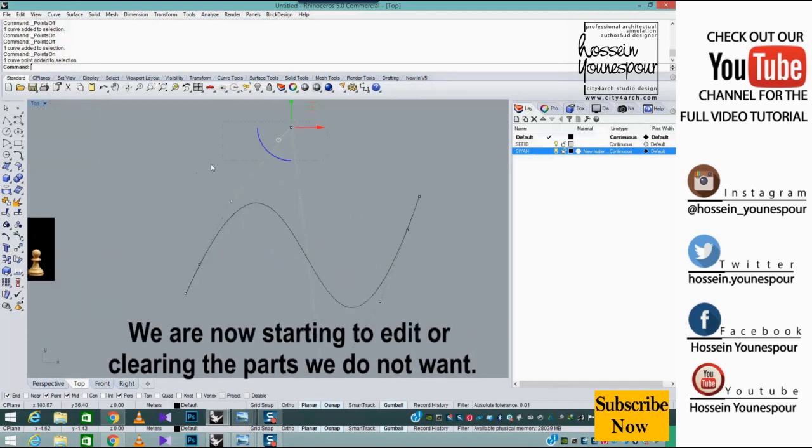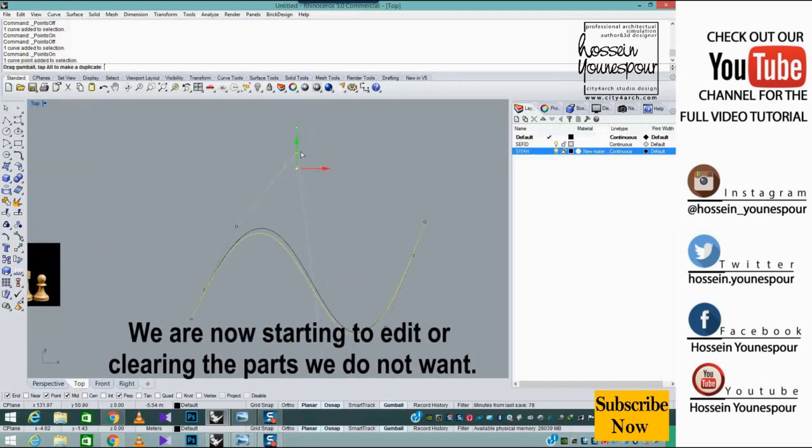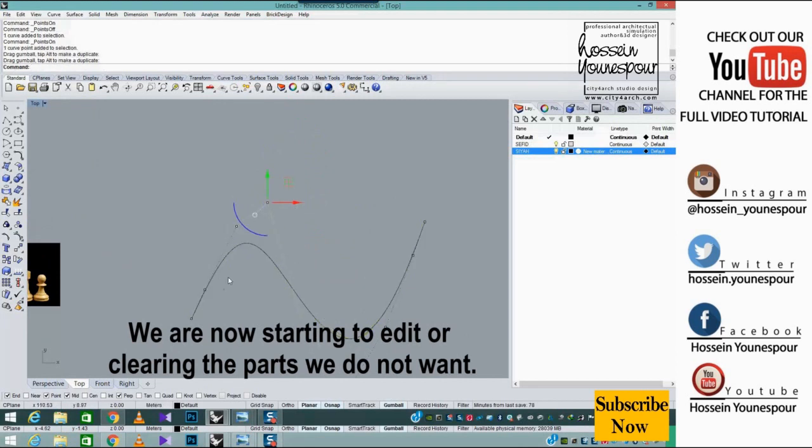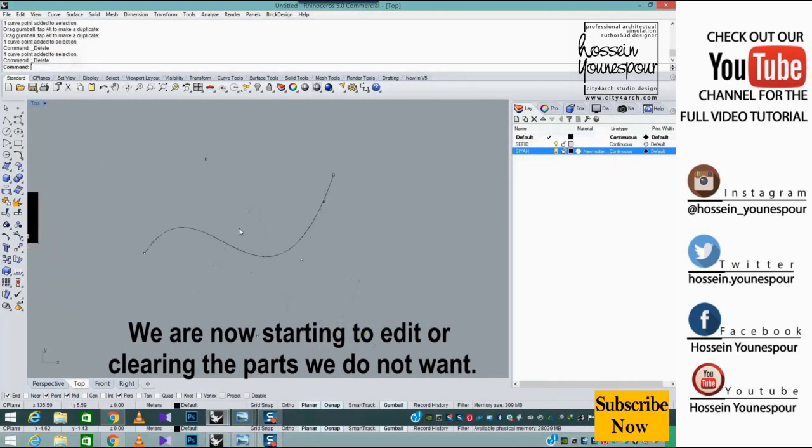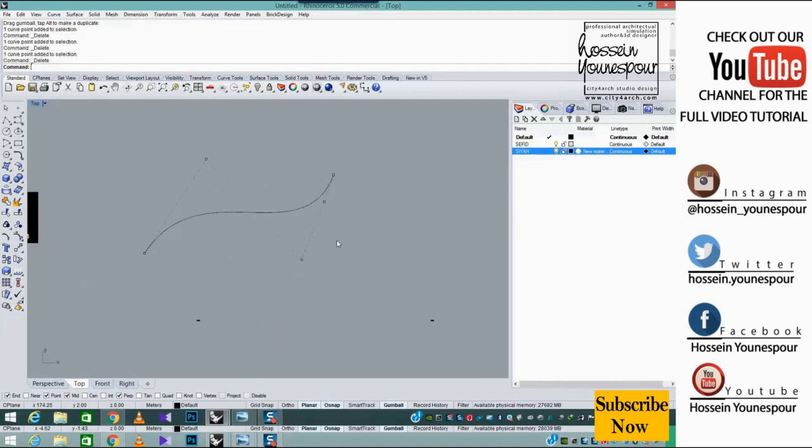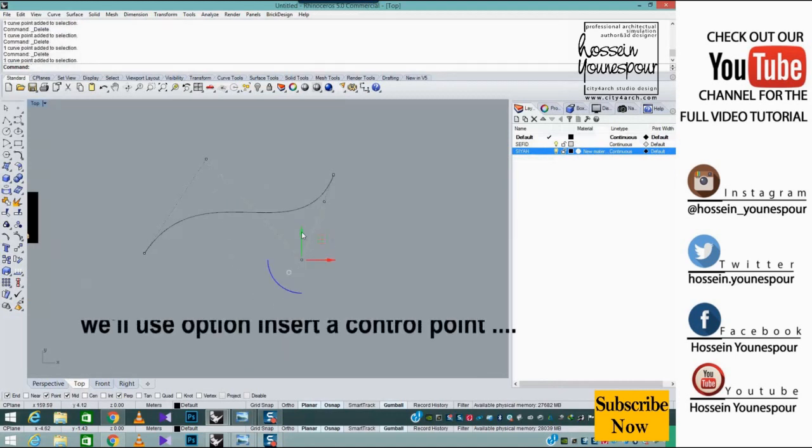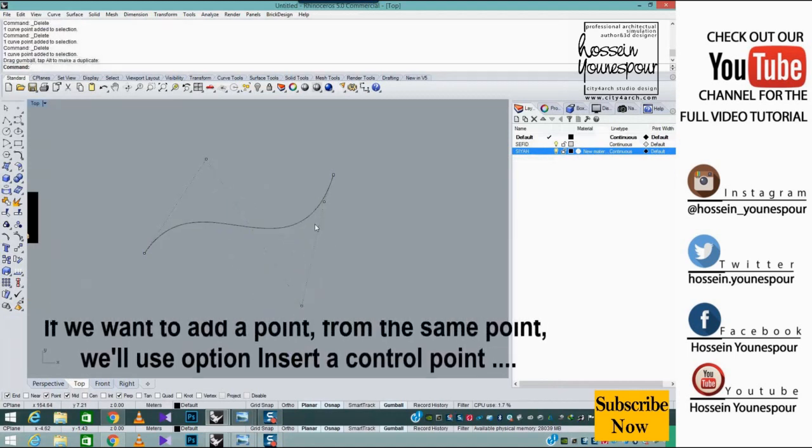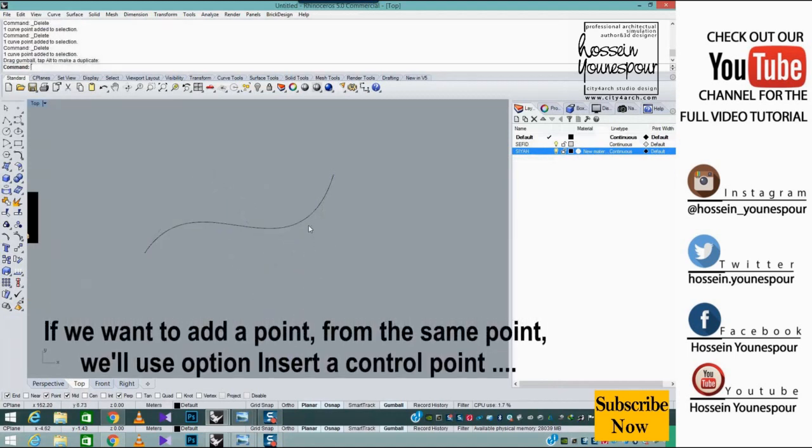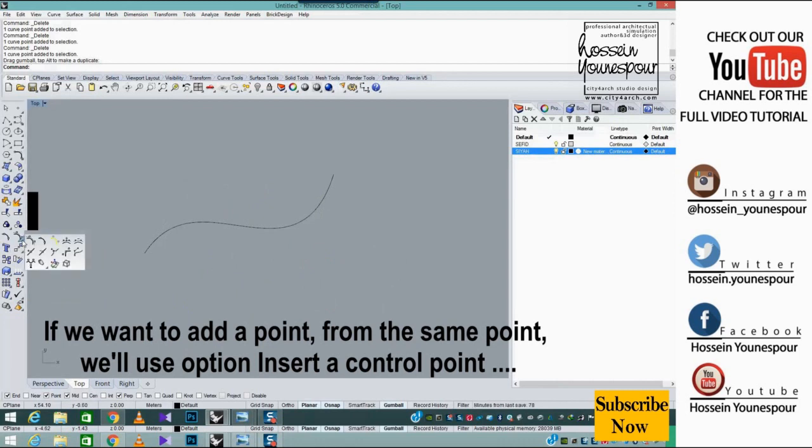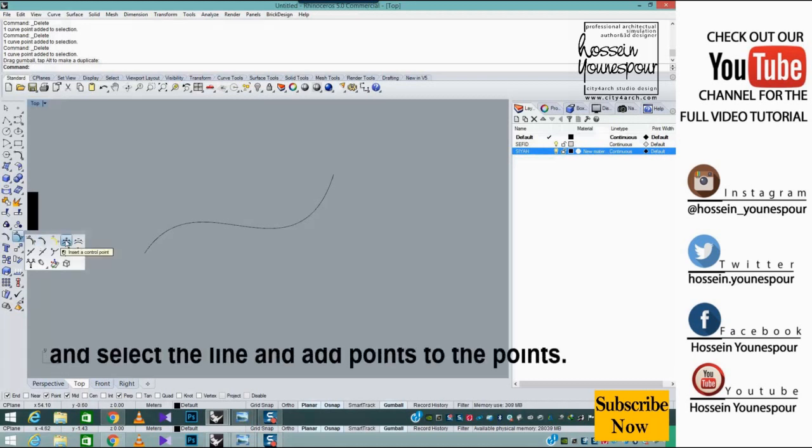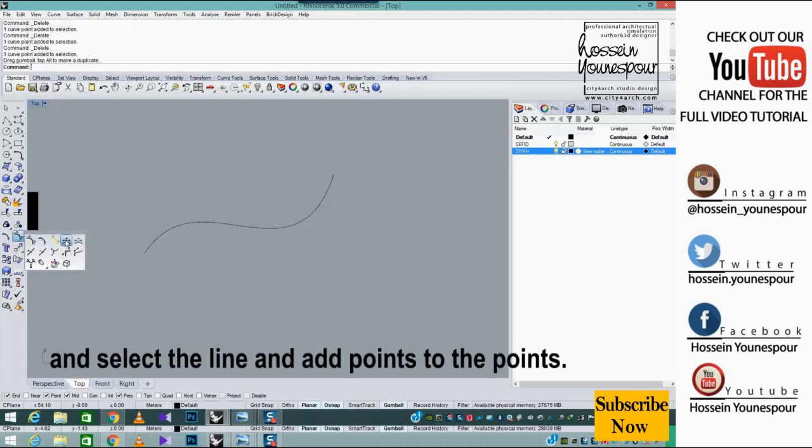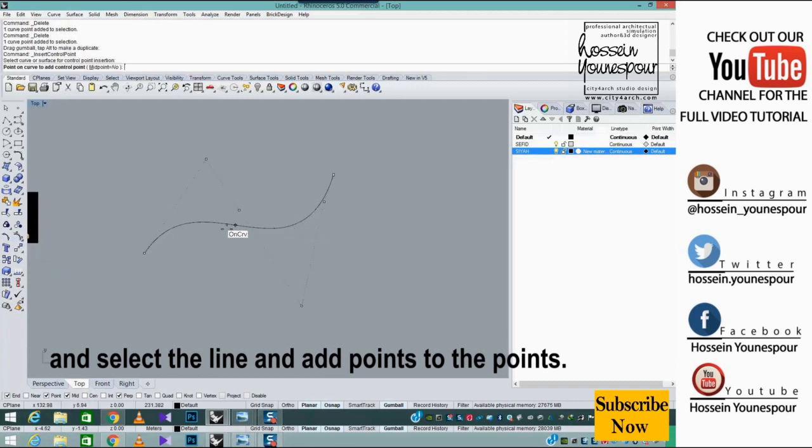We are now starting to edit or clear the parts we do not want. If we want to add a point, we will use option insert a control point, then select the line and add points.